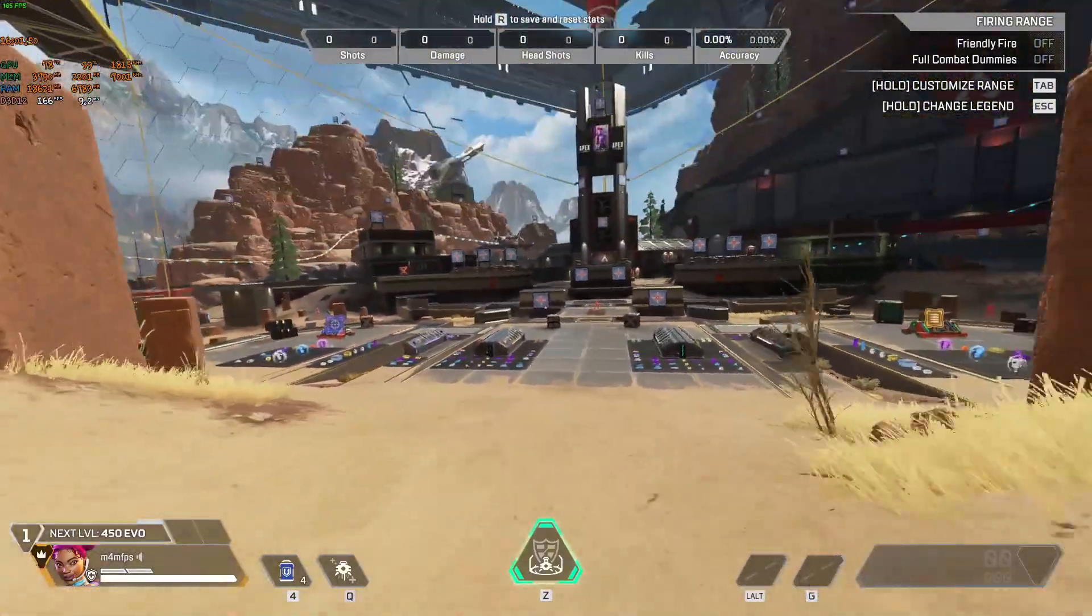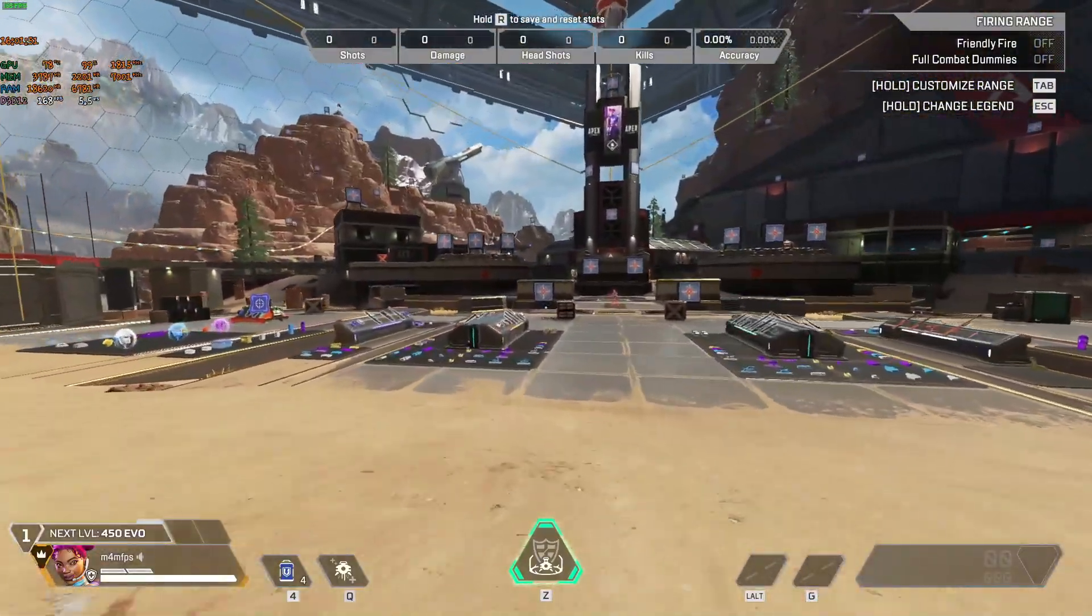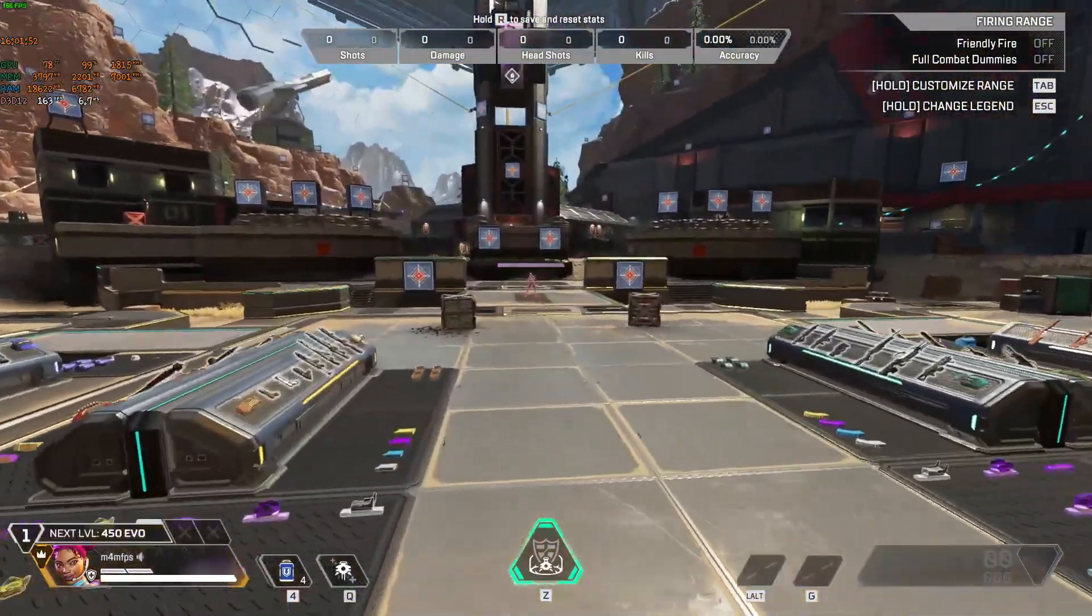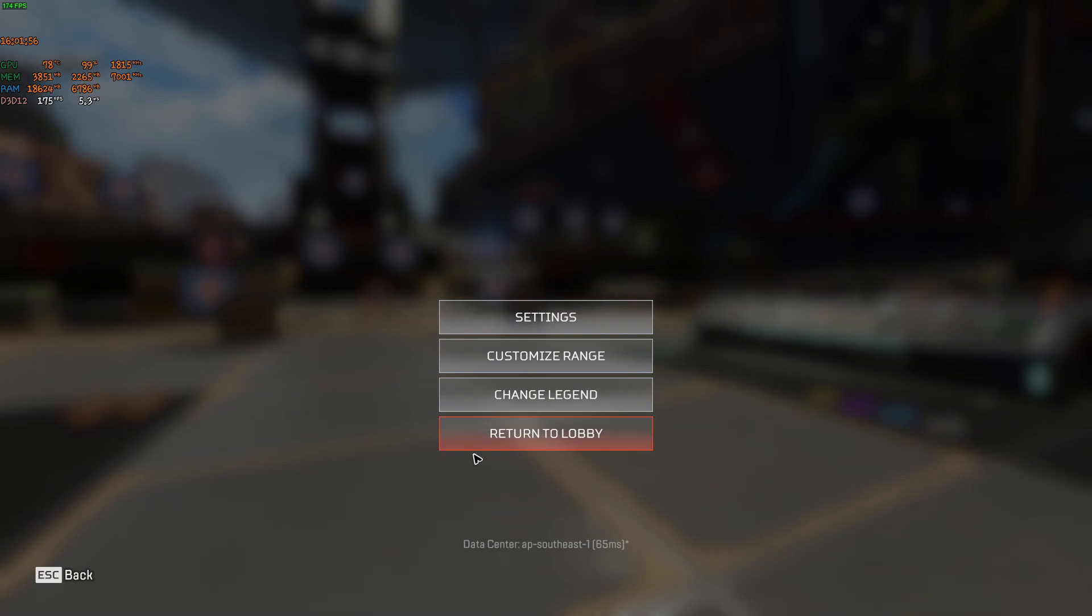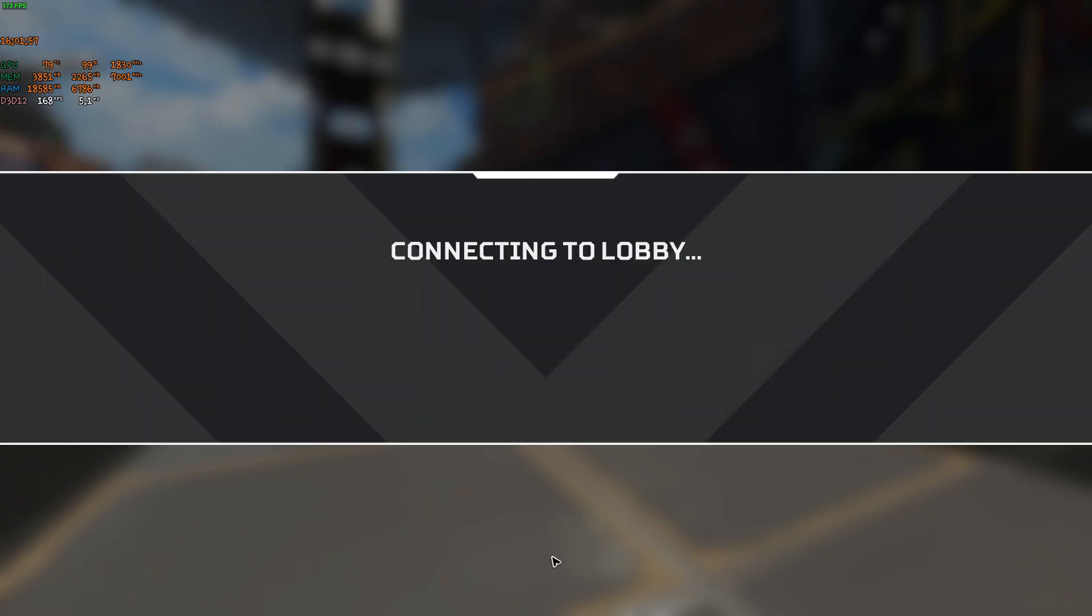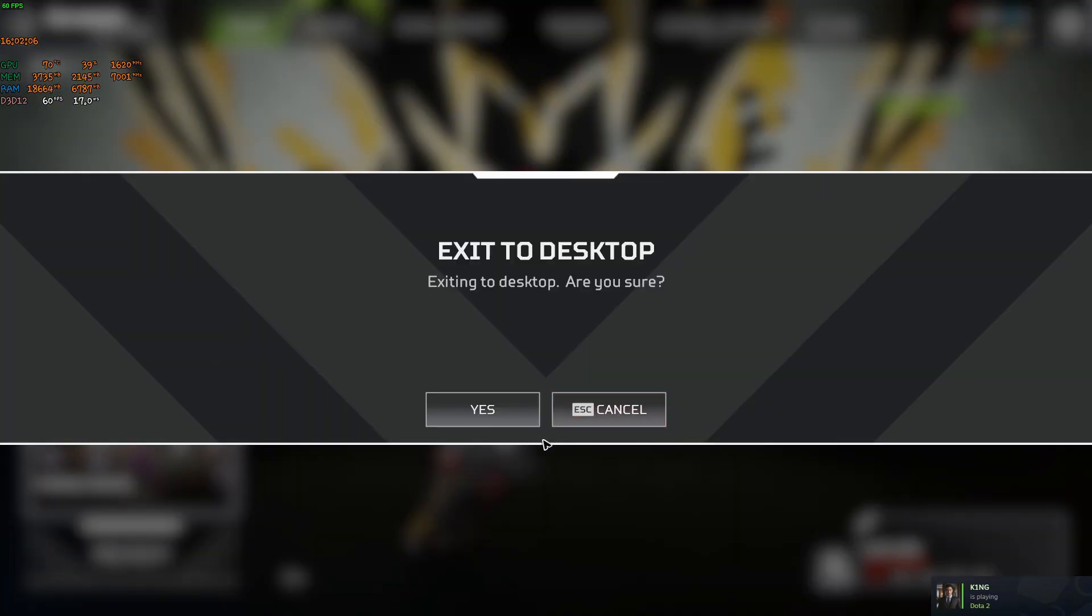So what we're going to do to cap it is just exit out of game. Return to lobby. Now exit to desktop.